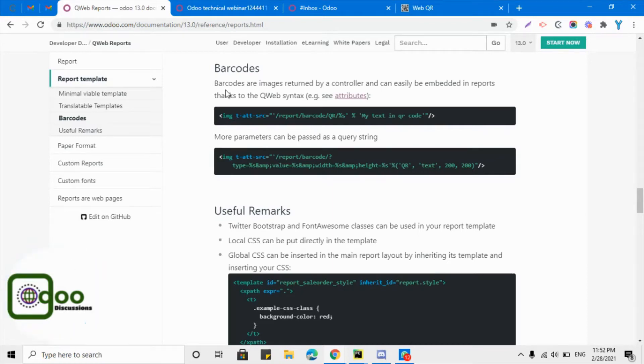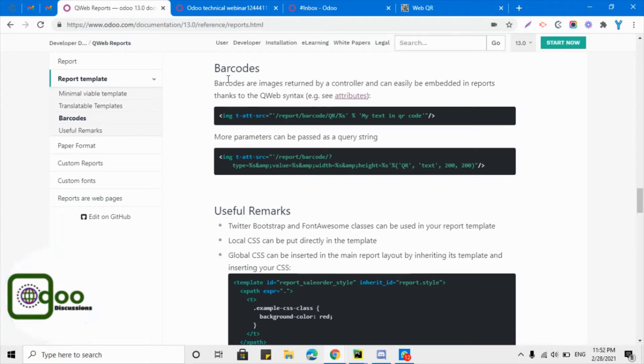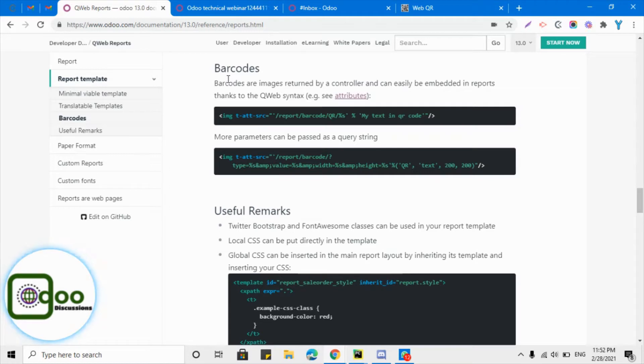Assalamu alaikum friends, my name is Muhammad Younes and I am an Odoo technical developer. In this video we are going to talk about barcodes and how we can add a barcode to the PDF report.